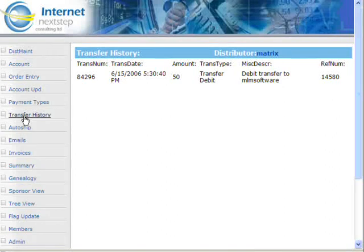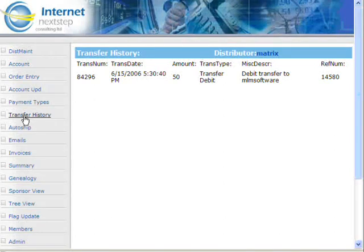So if they ever come to you and say their money is disappearing, you're able to say it's not disappearing — they're transferring it all over the place. They can also see it in their member's lounge as well.